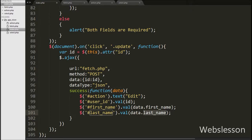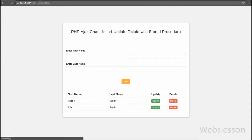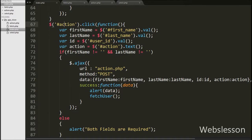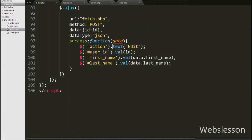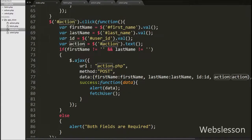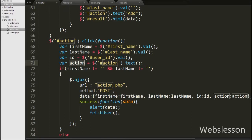Our code is ready to fetch particular user data from the users table and display it under the textboxes. We save the code and check it in the browser. When clicking any user's update button, that user data appears under the textbox and the button name changes from Add to Edit. For the action click event, we already have all the code sending a request to action.php, with the only change being that the action variable value is changed from add to edit.